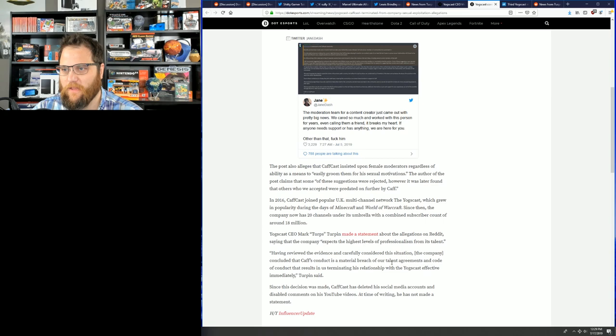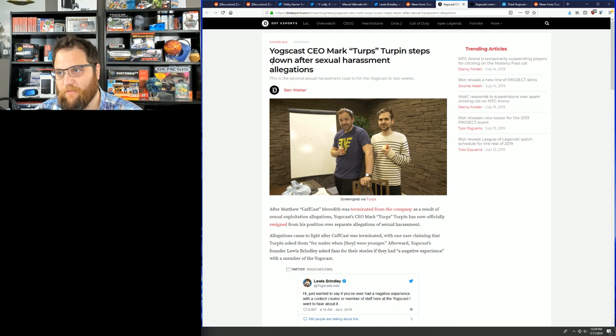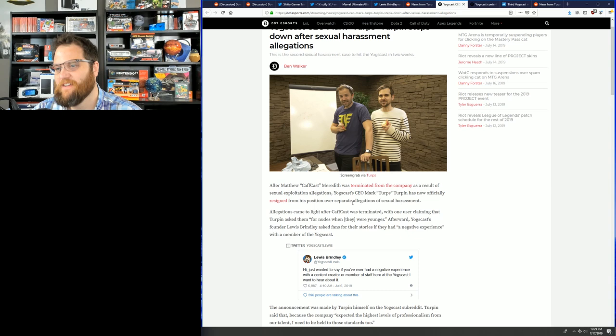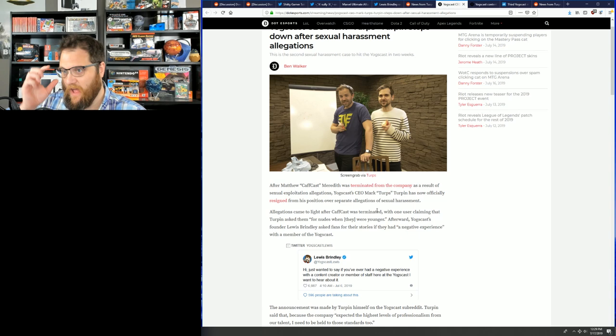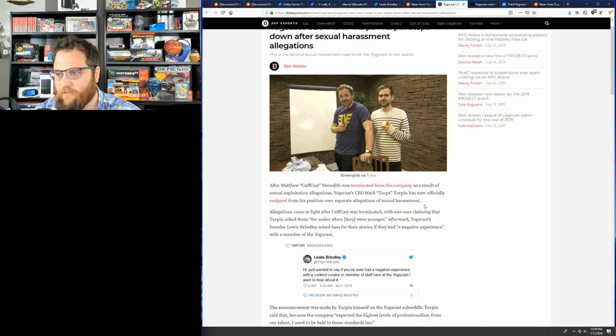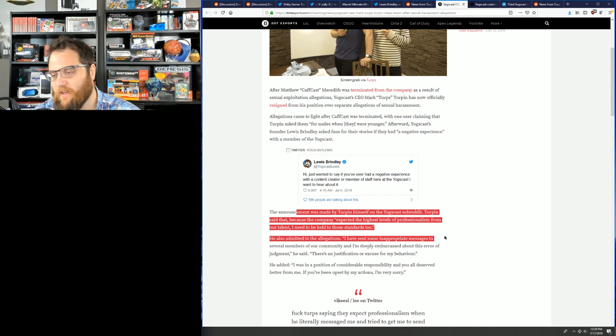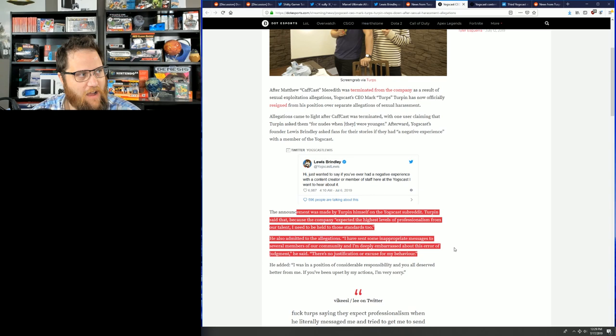So he goes, and then today, Yogscast CEO Mark Turpin steps down. After Matthew Kafkast Meredith was terminated from the company, Yogscast CEO Mark Turpin has now officially resigned from his position over separate issues. Allegations came to light after Kafkast was terminated, with one user claiming that he'd asked them for spicy photos when they were, quote, younger. Afterward, Yogscast founder Louis Bradley asked fans for their stories if they'd ever had a negative experience. The announcement was made by Turpin himself on the Yogscast subreddit, saying that the company expected high standards. He also admitted to the allegations, I've sent some messages to several members of the community, and I'm deeply embarrassed. I mean, yeah, you should be embarrassed.